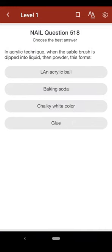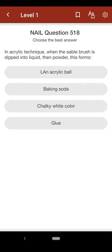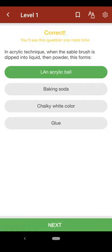Question 518: An acrylic technique when the sable brush is dipped into liquid then powder, this forms: A. an acrylic bead, B. baking soda, C. chalky white color, D. glue. The correct answer is A.